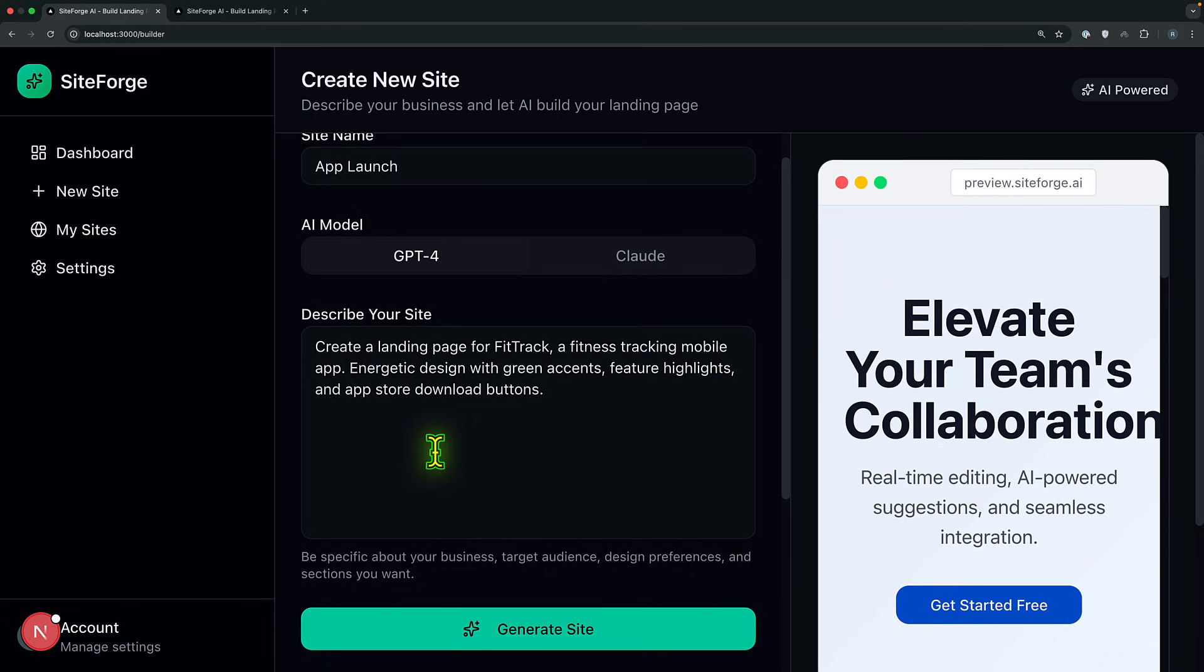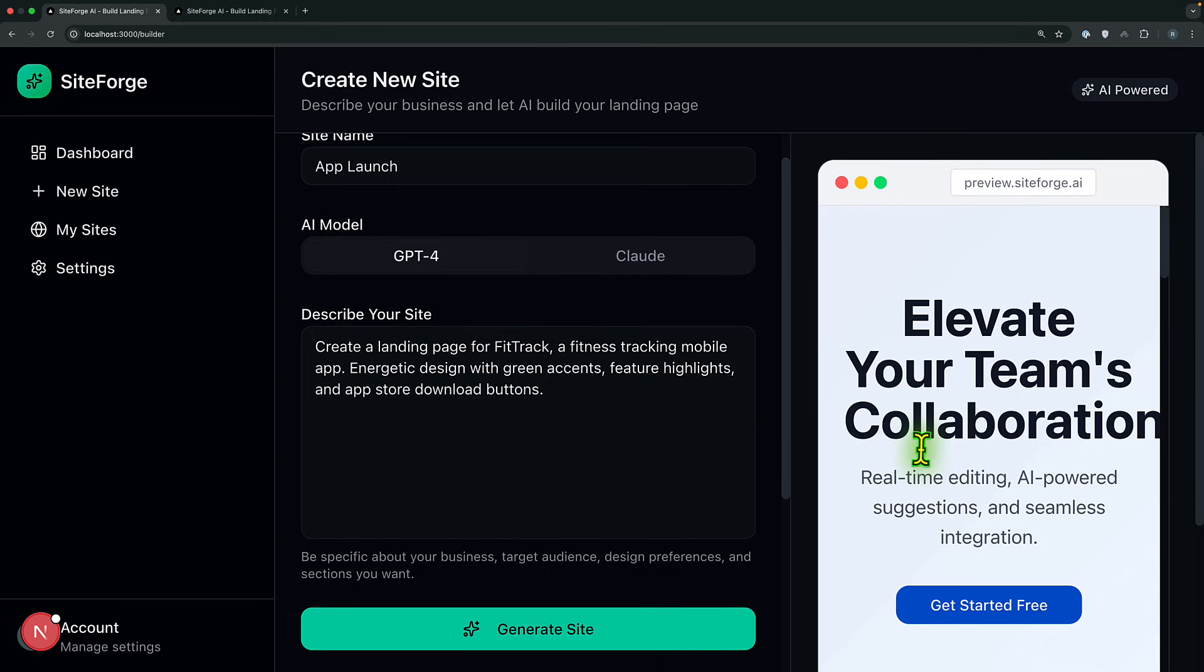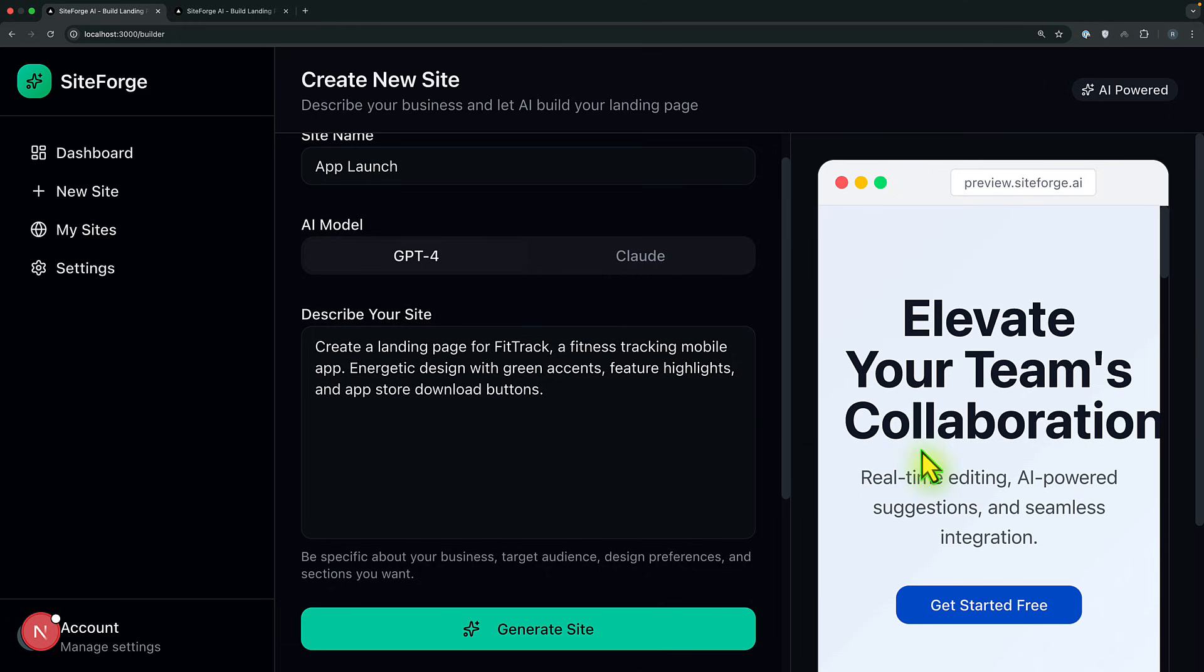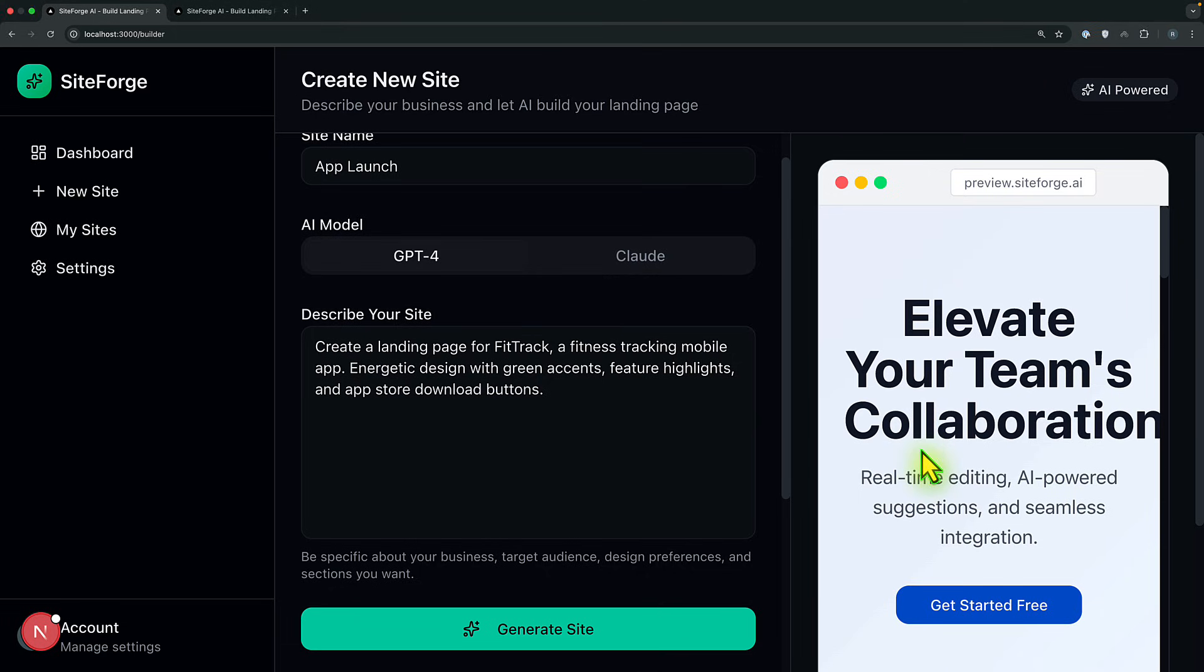And from there, it is going to save into our database. For this case, I used MongoDB to create the site document. And then from there, it is going to return to the client with a site ID plus the content for preview, as you can see here. That is how it works.